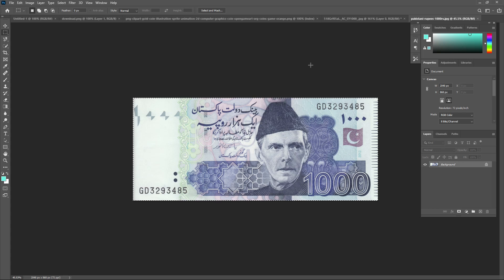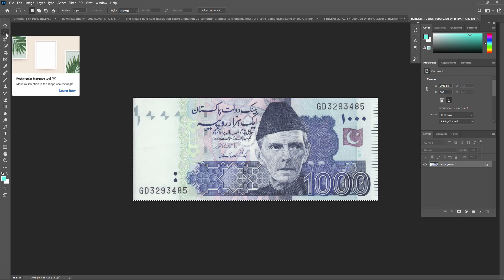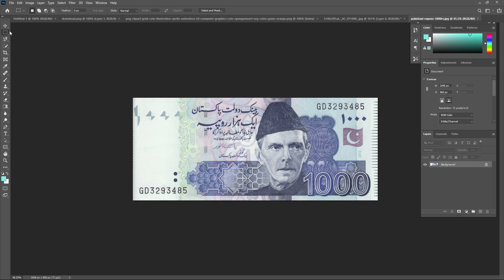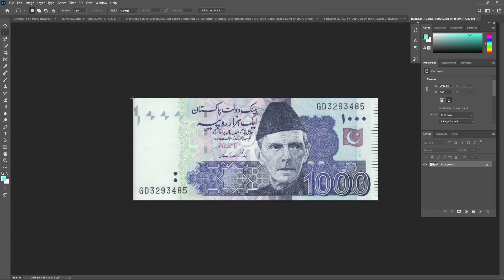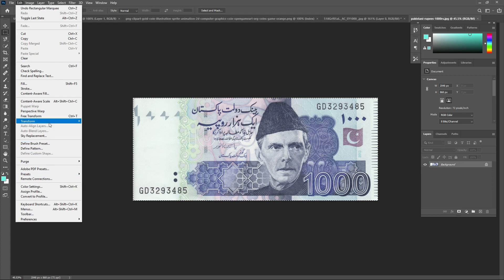Suppose I have this one thousand rupees note and I want to fill the whole image with it using different patterns. I will go to the selection tool and take the Rectangular Marquee Tool, then select the note. To change the pattern, I go to Edit and click Define Pattern.